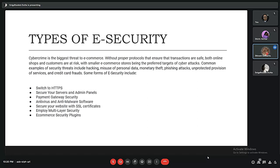Some forms of e-security include switching to HTTPS, which is secure HTTP; securing our servers and admin panels; giving payment gateway security; installing anti-virus and anti-malware software; securing our website with SSL certificates; employing multi-layer security; and using e-commerce security plugins. The next slide will be discussed by my friends — thank you.